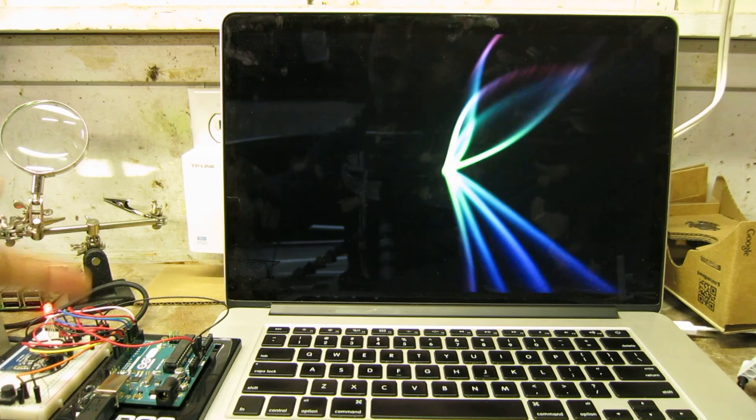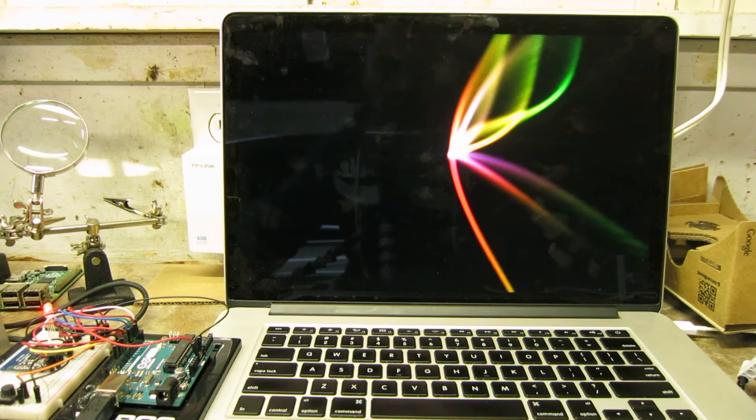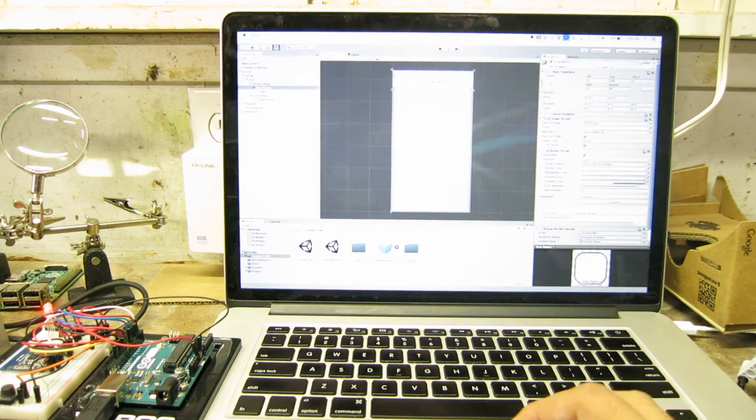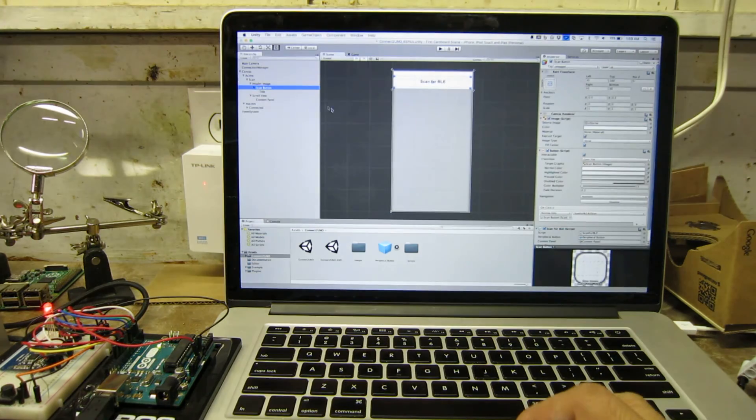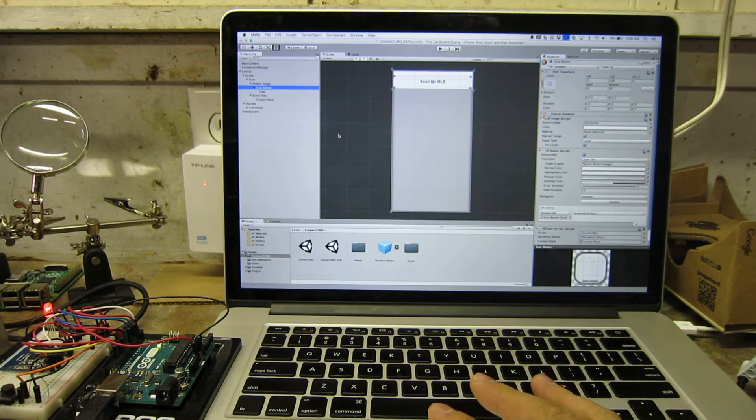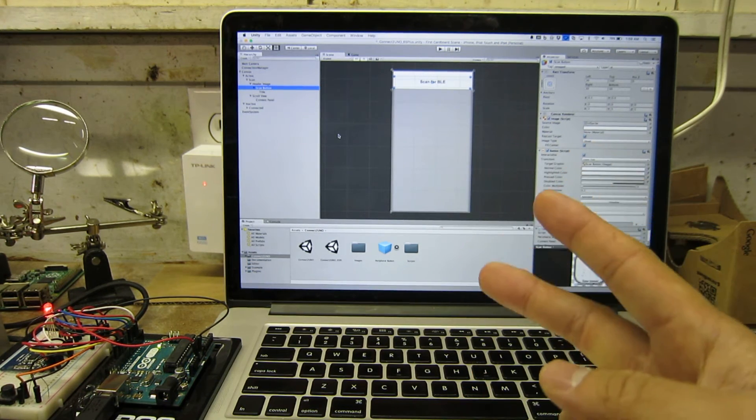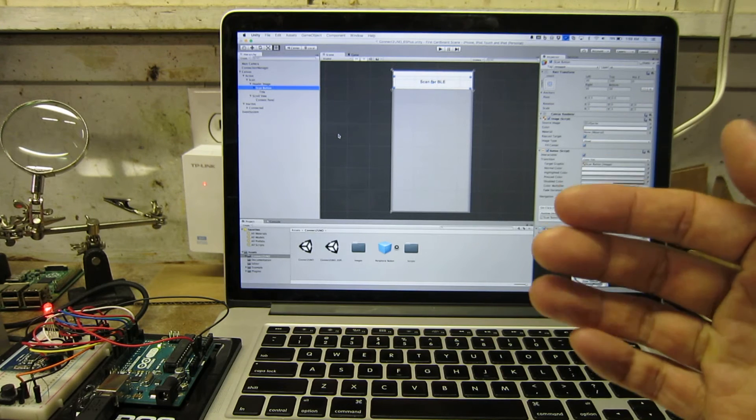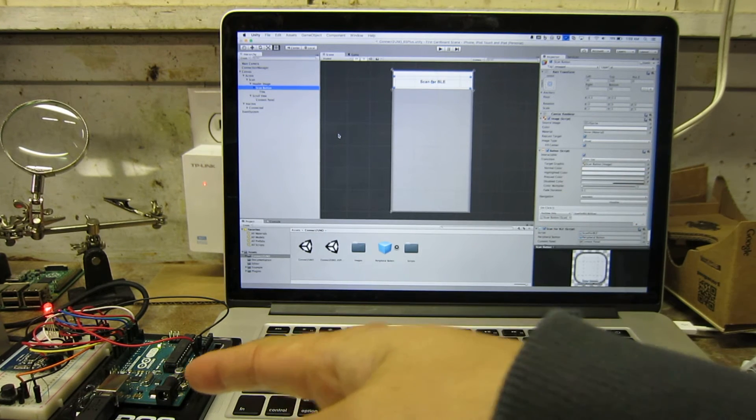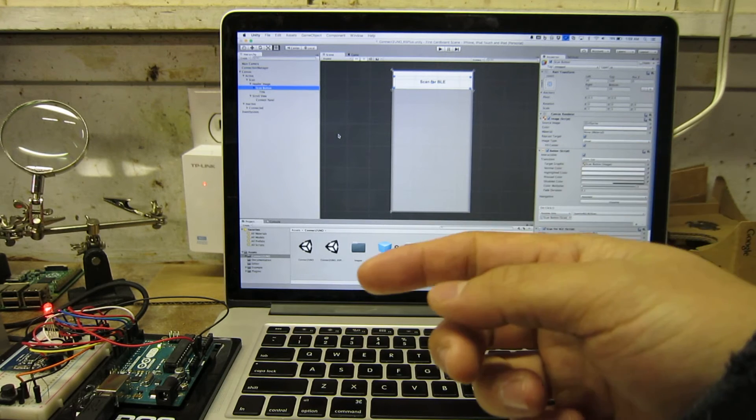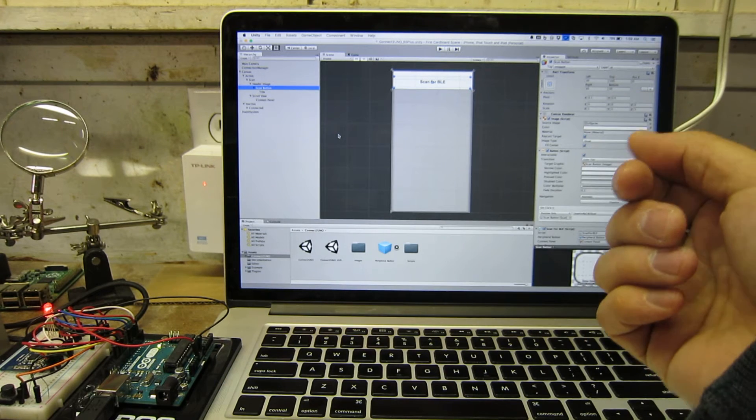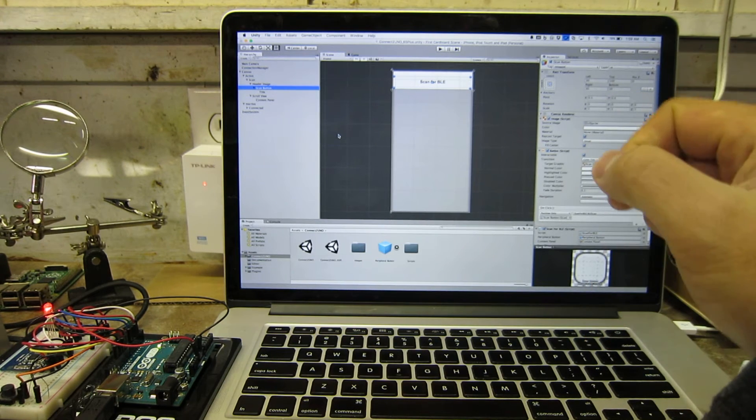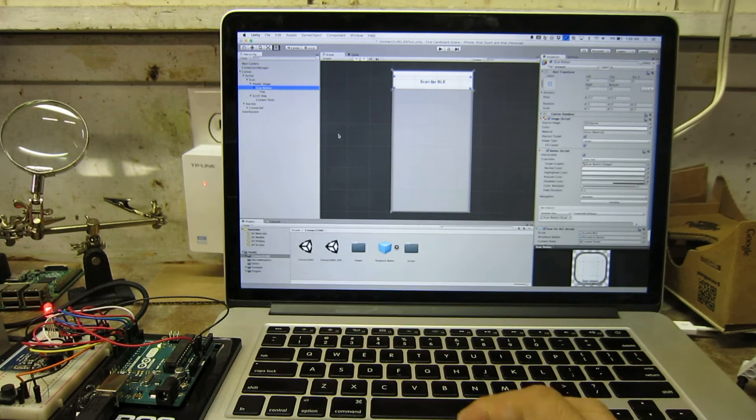So what I did was I made a custom application, a very simple one in Unity. It's got two main screens: one for scanning for peripherals like this and connecting with it, and the second one is for interfacing with it. I'm going to show you evidence that this is actually working.